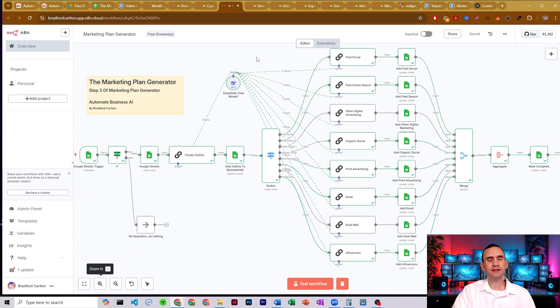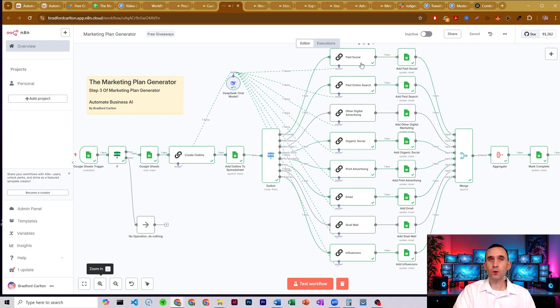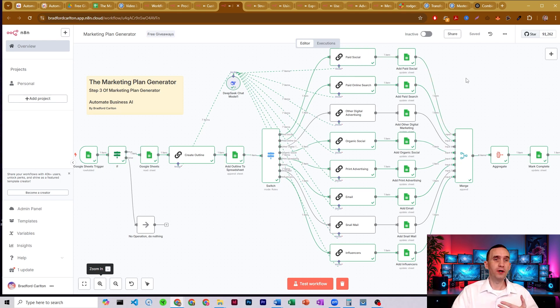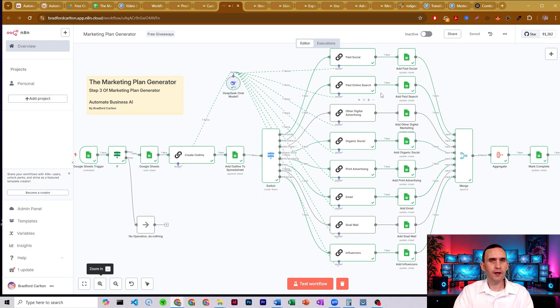All right. But each of the types of campaigns that you have chosen, it's going to send that information down the path. And each of these is more or less the same prompt. It's just, this one is for paid social. This one's for paid online search, digital, organic, and so on.